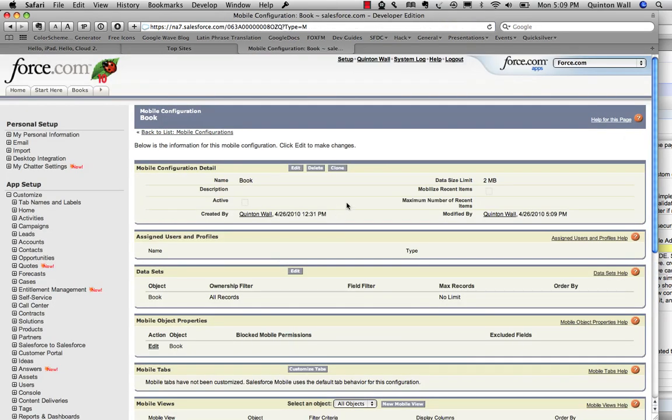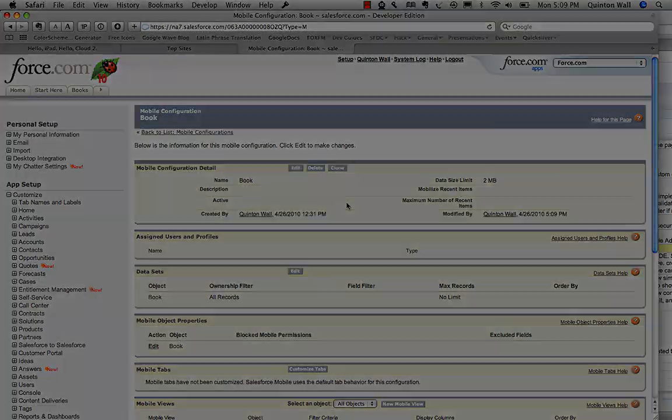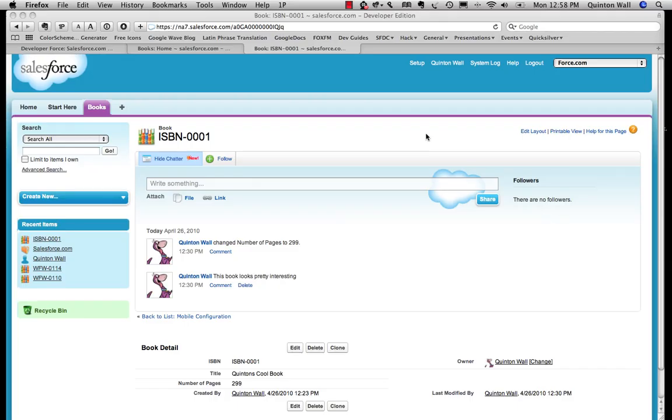And this tells our mobile configuration to push book data to the mobile devices that are set up. So now, cloud 2. Check. Good to go. Over the past few minutes, we just touched on the abilities of the force.com platform. And everything demoed within the short video was conducted via the browser.